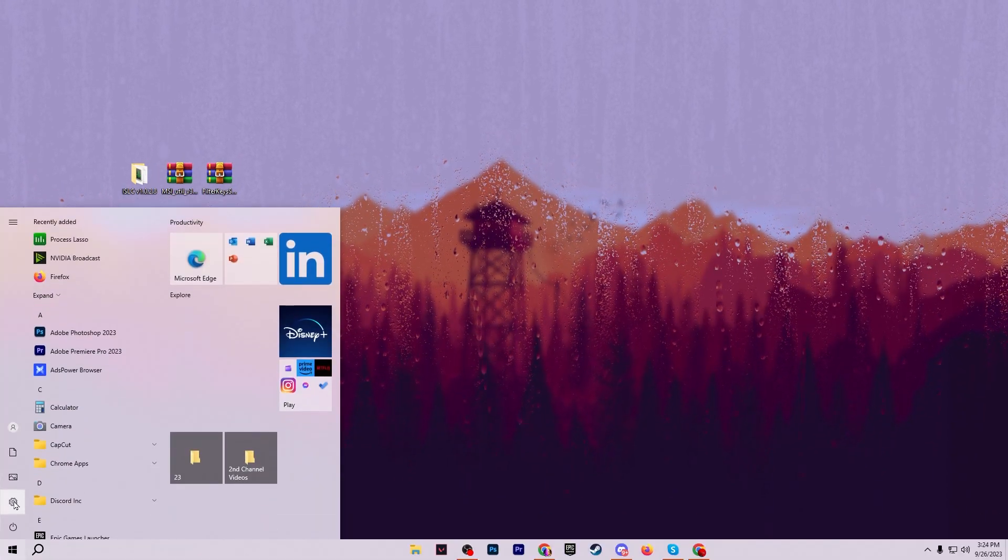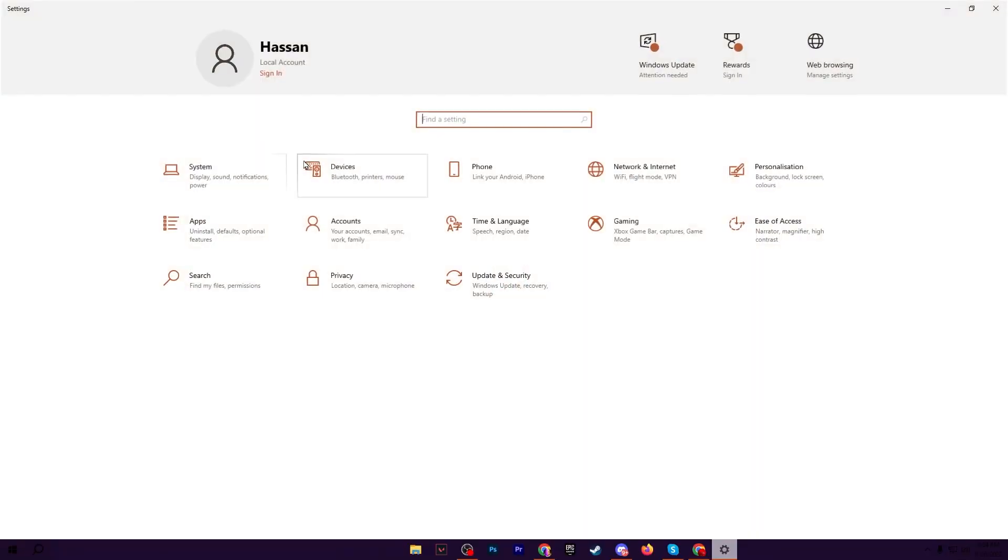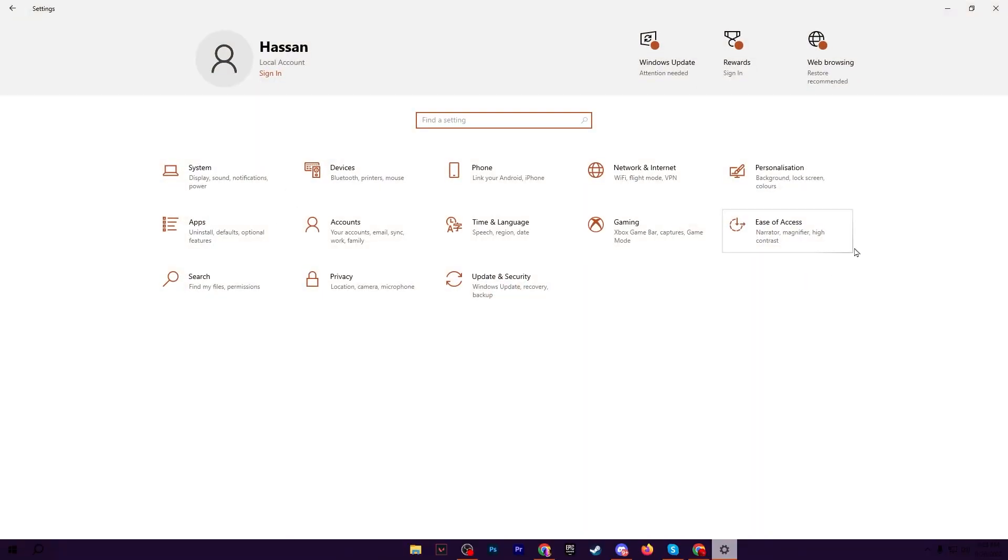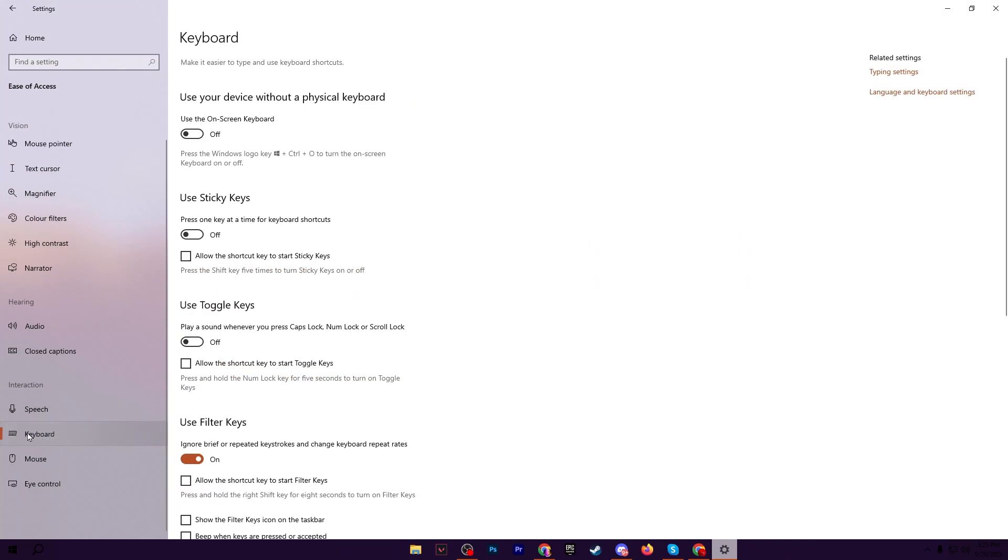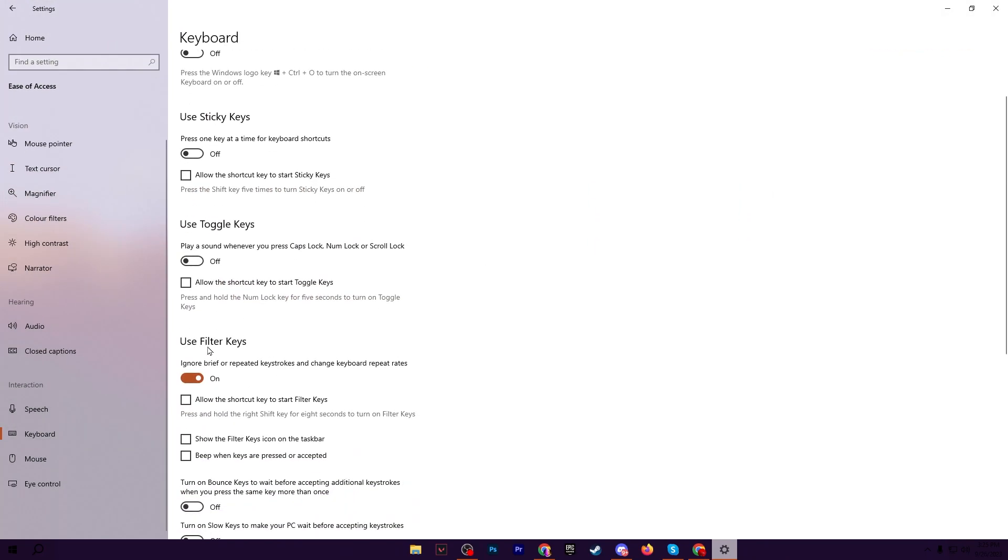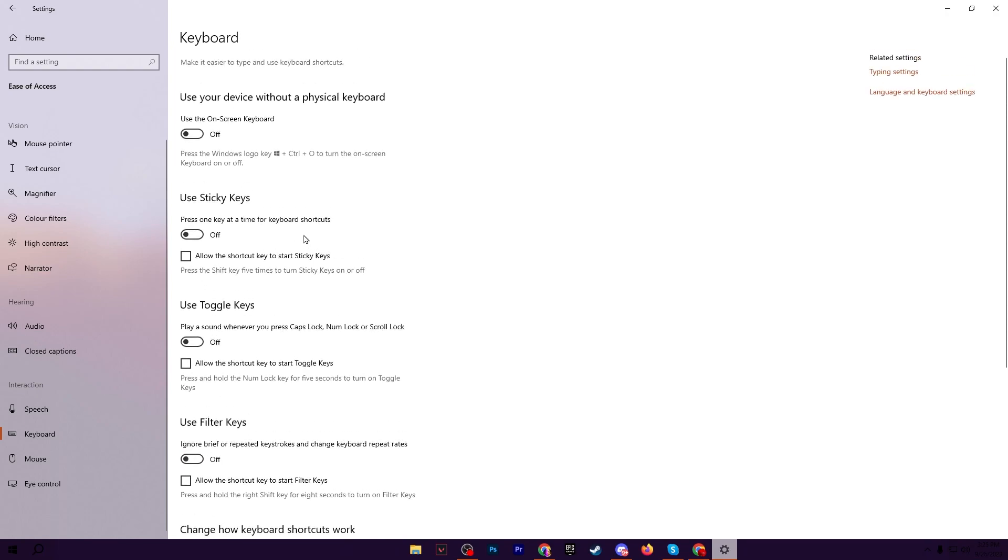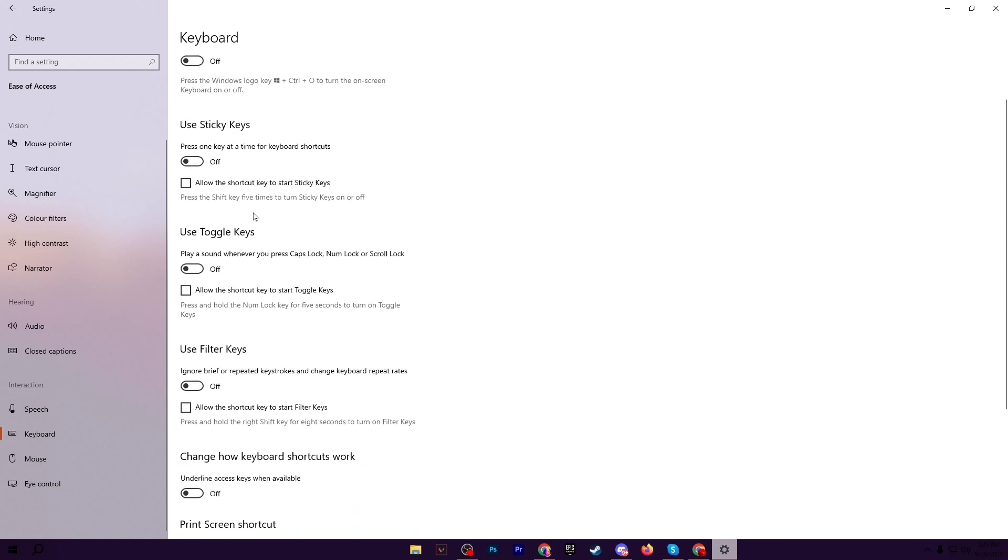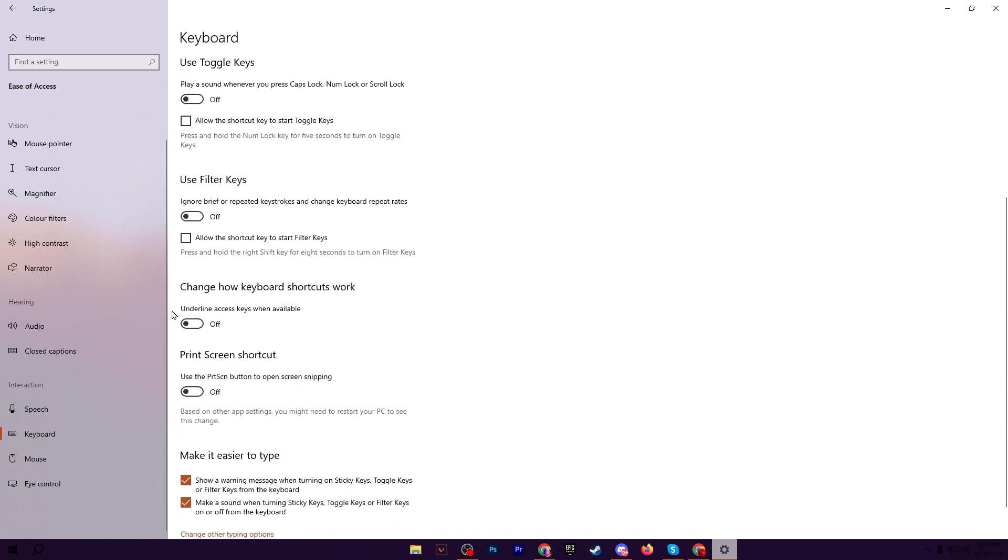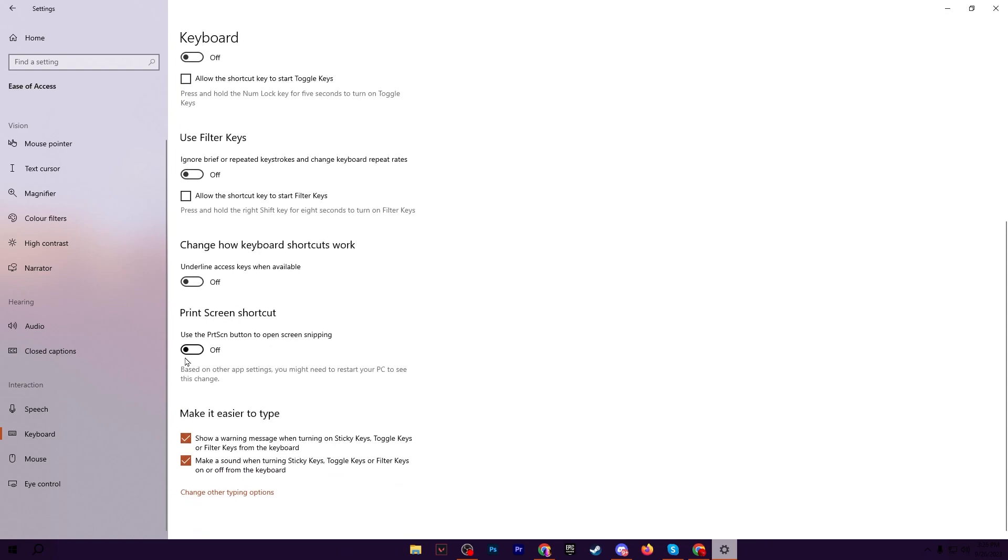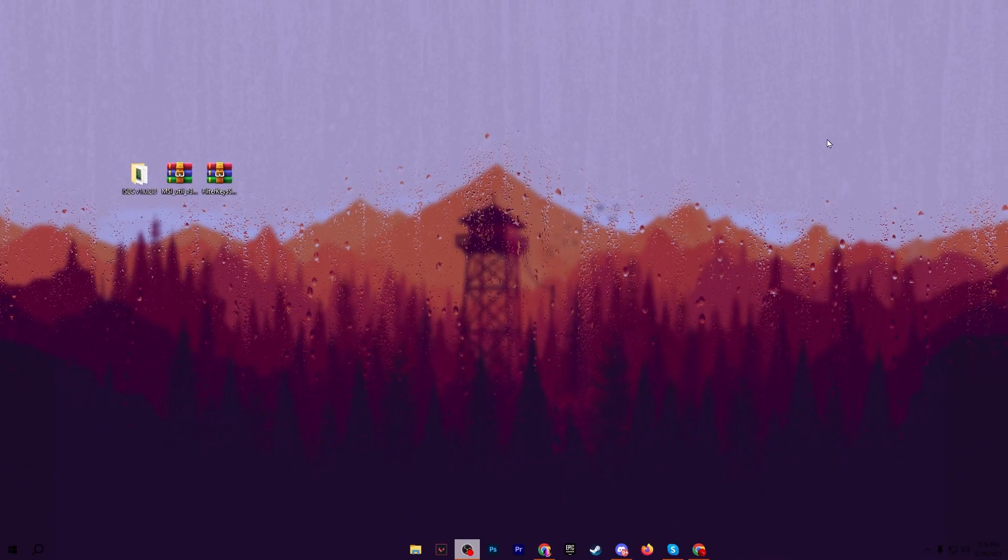For that, go to your Windows start icon and open up your Windows settings. Now go to Ease of Access and scroll down to your keyboard settings where you will find use filter key. Simply turn off the settings from here. After that, also disable use the device without a physical keyboard, use sticky keys, use toggle key, change how keyboard shortcuts work, and print screen shortcut. After that, close out your Windows settings.